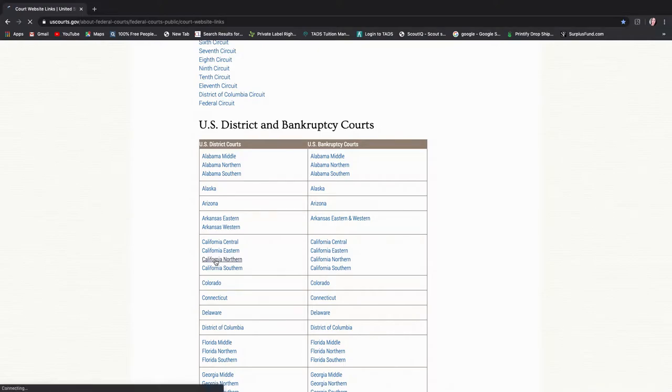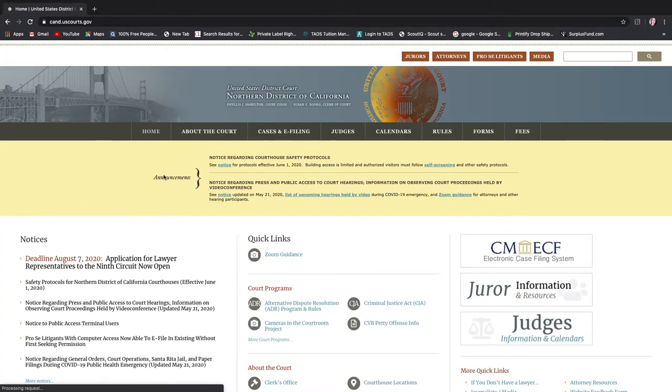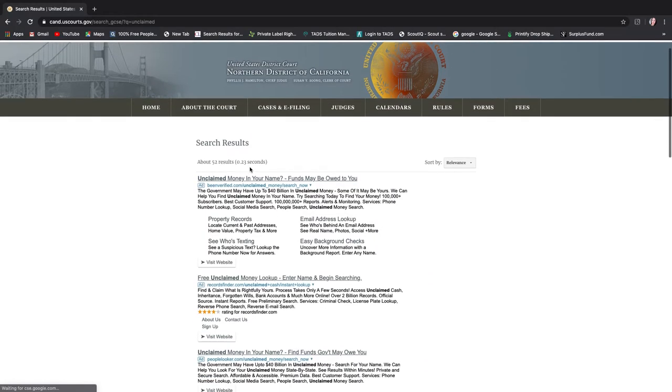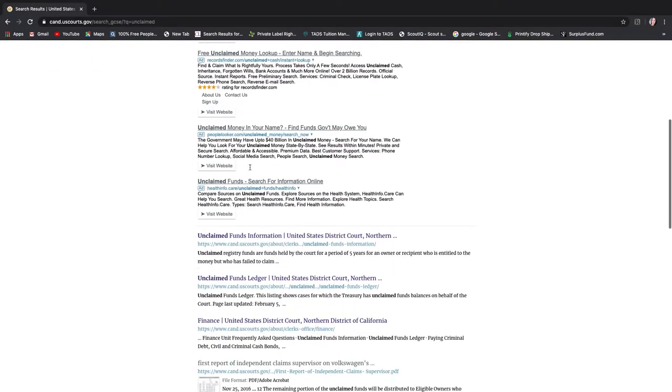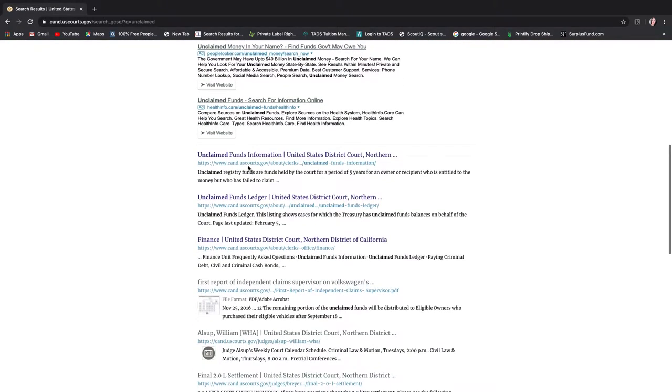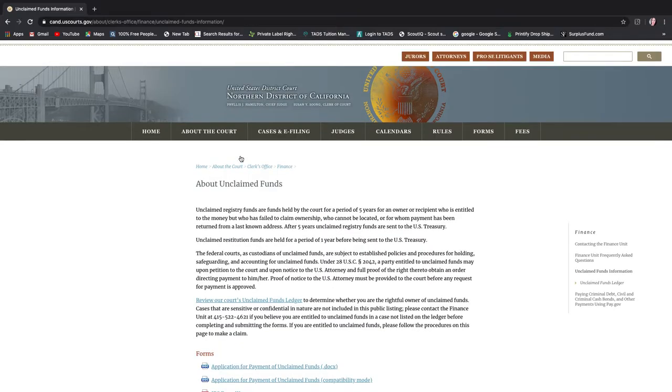But I was actually on the regular US District Court for Northern California. So I clicked on this and I typed unclaimed funds. And I think I just looked down and I pulled this up and then I started reading. I was like oh this is district but they're unclaimed funds, so I stumbled on it that way.